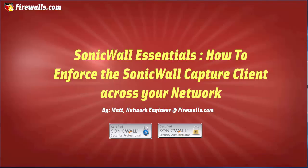Hello, this is Matt from Firewalls.com. In this tutorial I'll be showing you how to enforce the capture client on the SonicWall firewall in order to automatically force users to download the client when traffic is passed through the firewall. This method of deployment is easier than installing the client manually on each workstation.